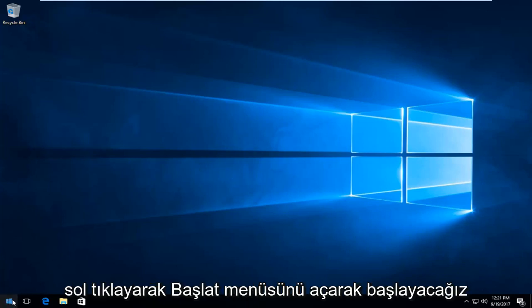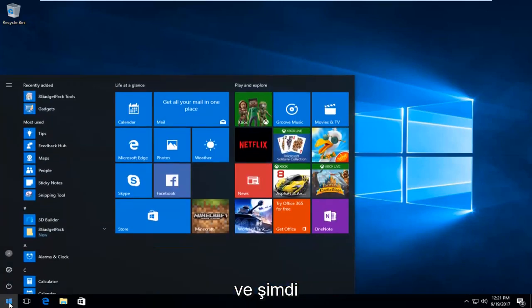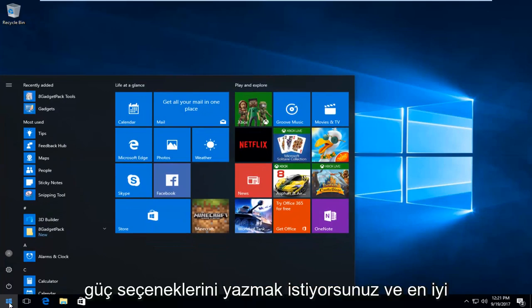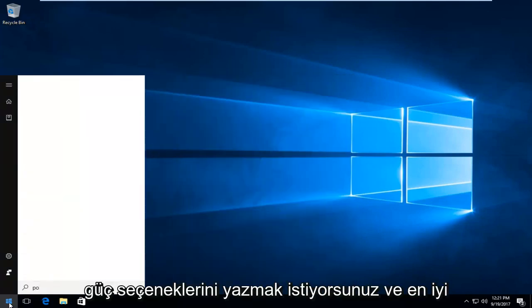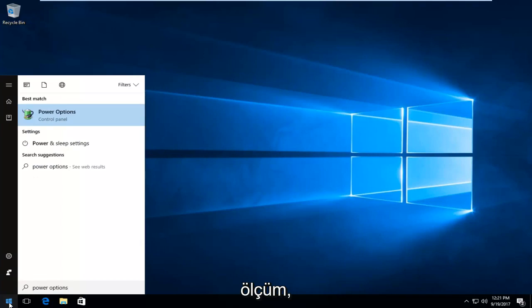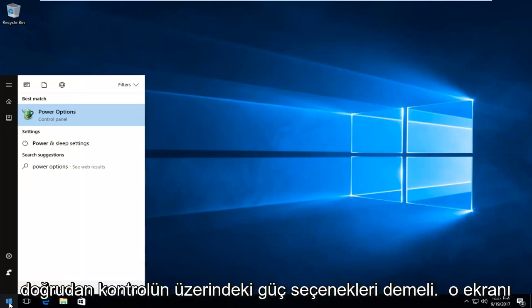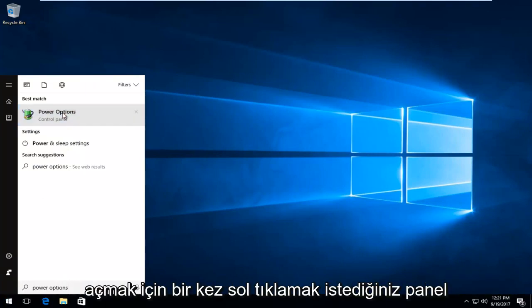Left click on the start button one time and type in 'power options'. The best match should say Power Options directly above Control Panel. You want to left click on that one time to open up that screen.